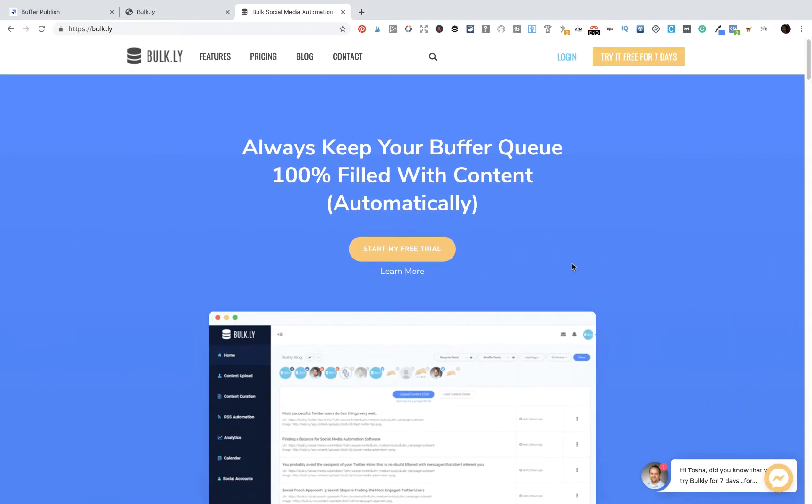Hey guys, it's Tasha from Starring You. In today's video I wanted to share with you a site called Bulkly. Bulkly is a site that enables you to always keep your Buffer queue filled with content.